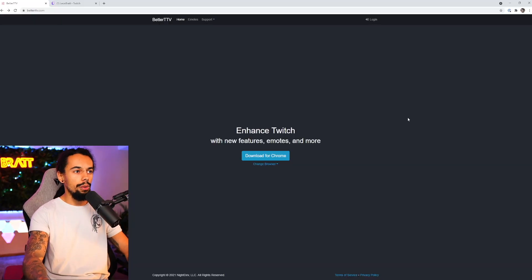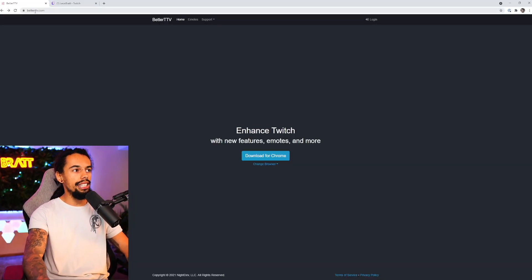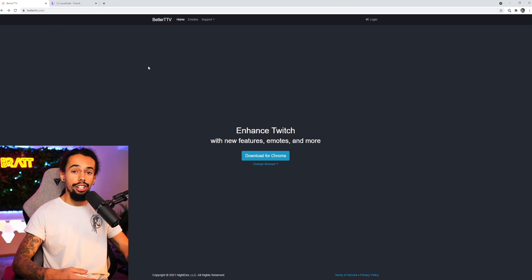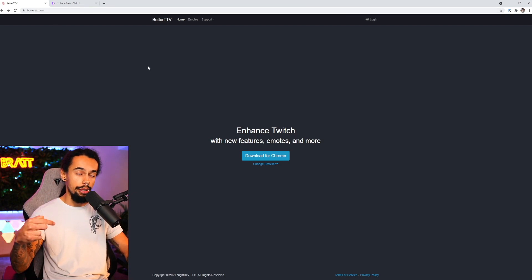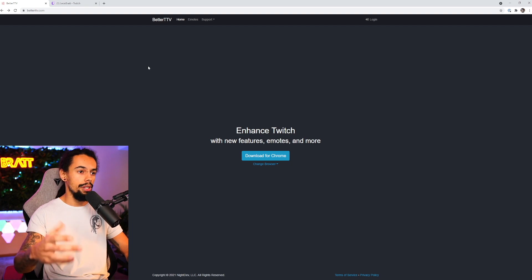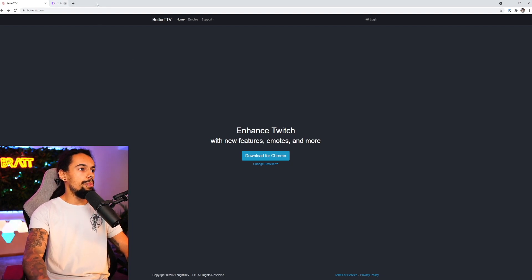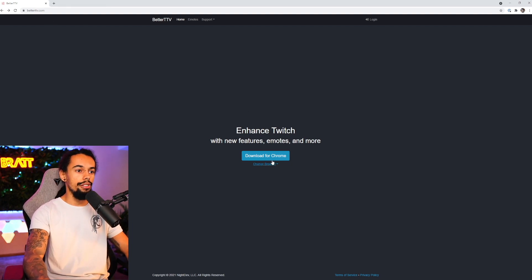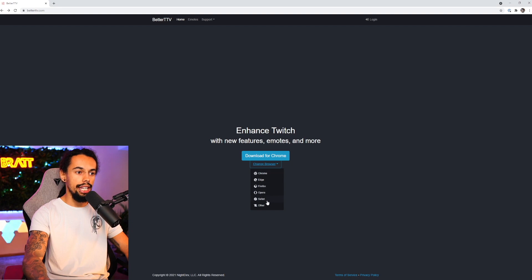Okay, so the first thing you're going to want to do is go onto betterttv.com. Or what you can just do is scroll down, go into the description of this video and just click the link. But once you are on betterttv.com, all you need to do is literally go download for Chrome. You can change the browser here if you need to.